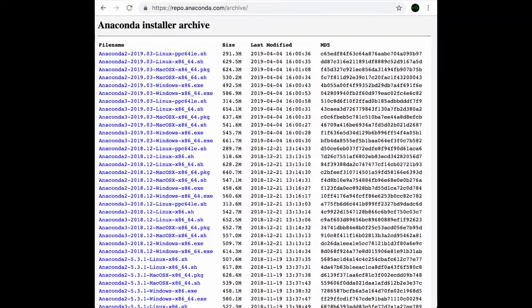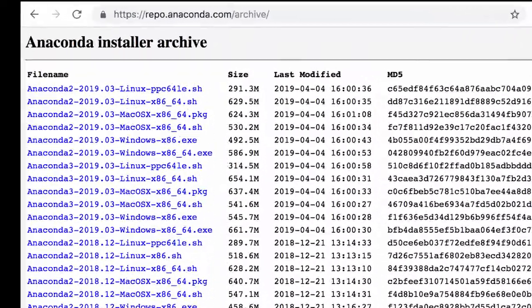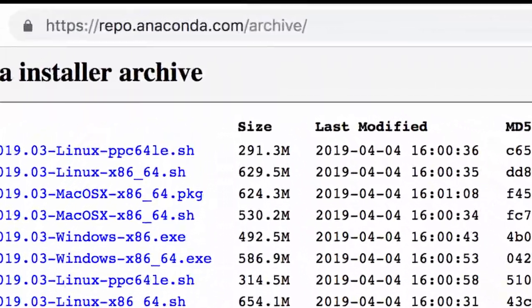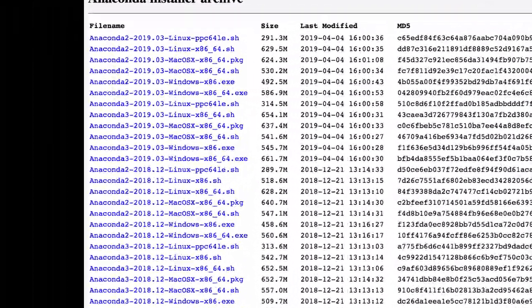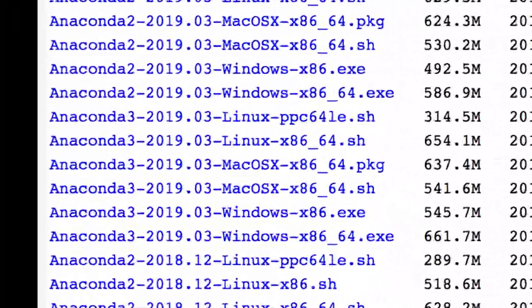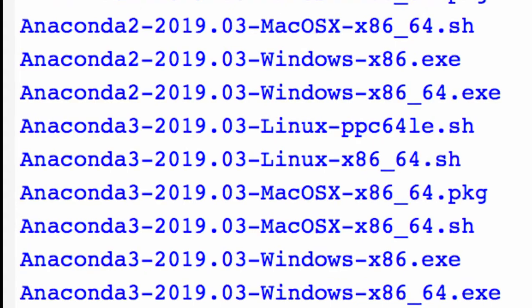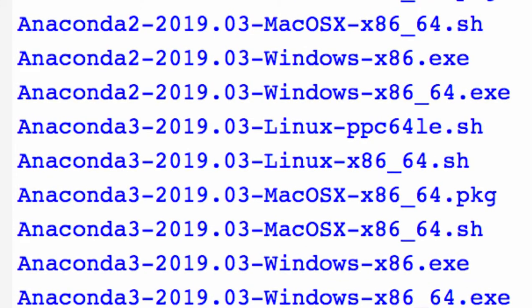First, let's look into Anaconda installer repository. Find the installer of the right version that interests you and write down the version. For example, we choose the version 2019.03.